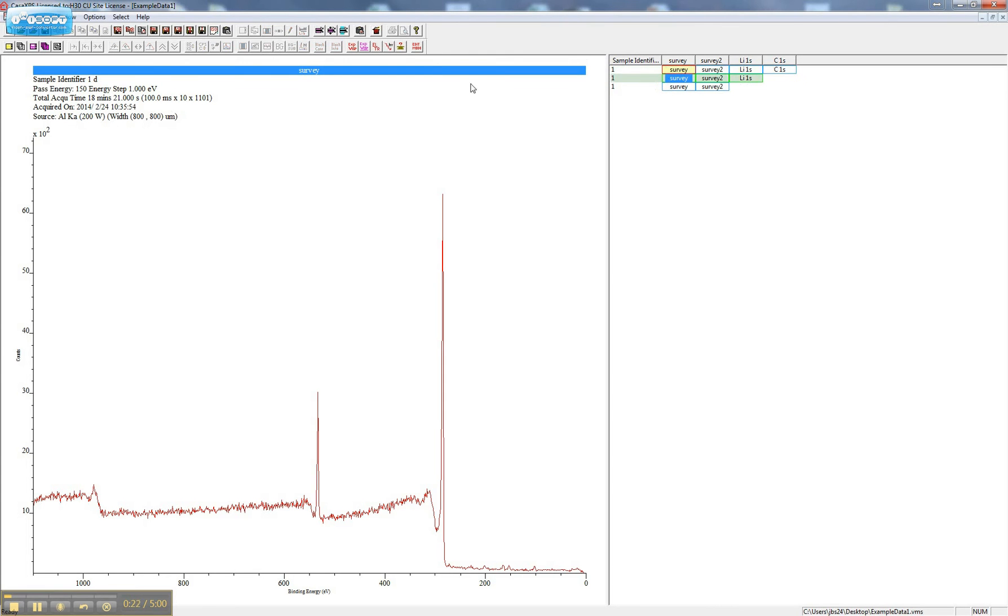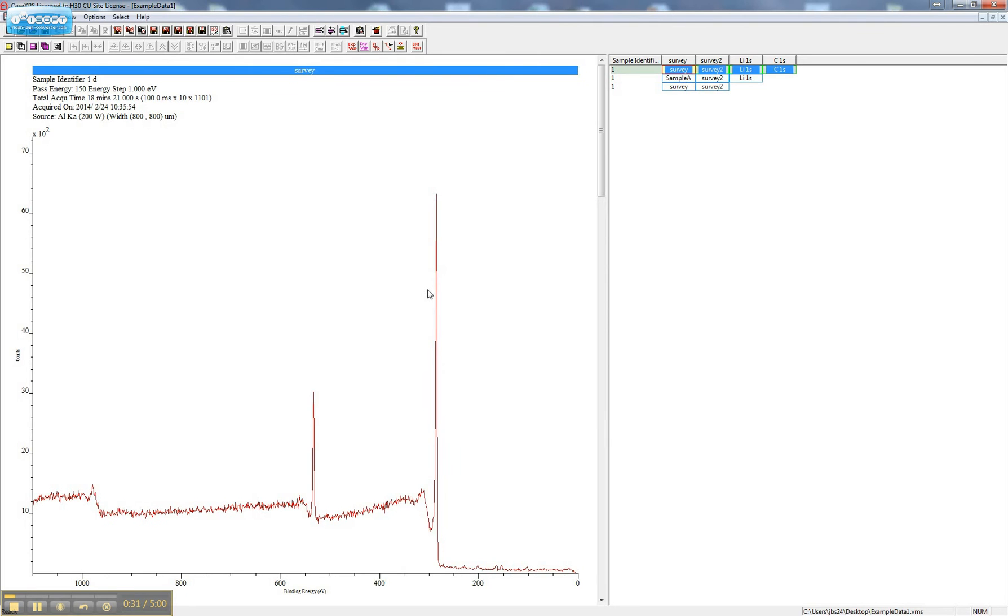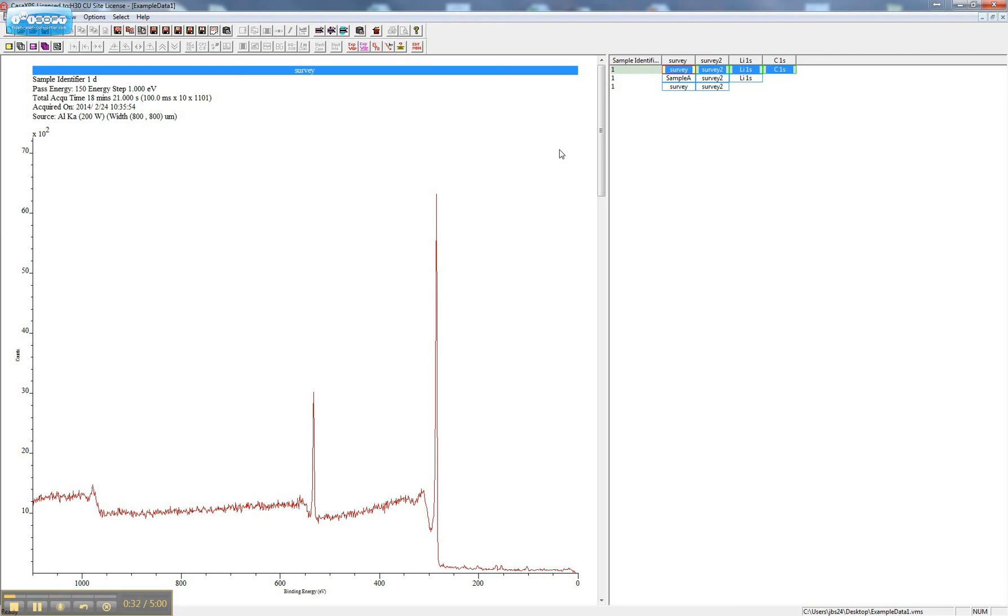You can change block names using the Edit Sample ID button. You can rearrange lines using the Edit by Row button.